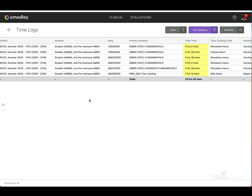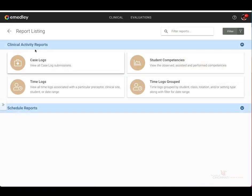There's one of two ways you can get back to view time logs grouped. You can either select the arrow located next to time logs at the top left side of the page, and that will bring you back to the report listing homepage.